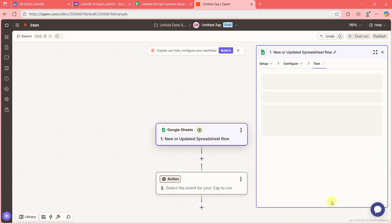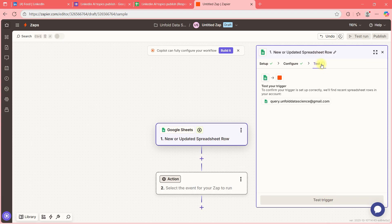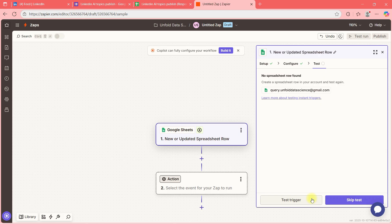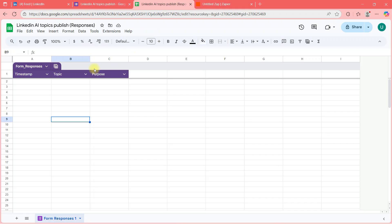Let's click Continue and run the test. In testing, if there's any data it should show here, but it says 'No spreadsheet row found — create a spreadsheet row in your account and test again.' For demo purposes, let me put something in.